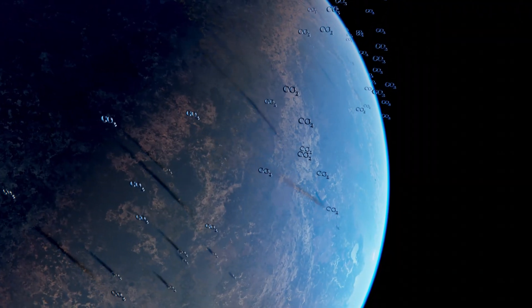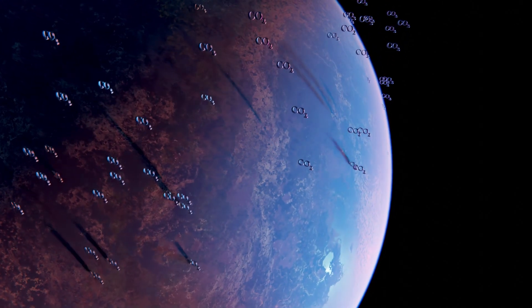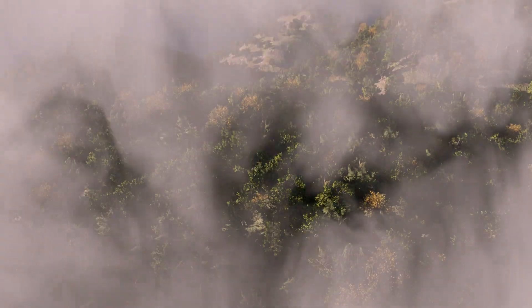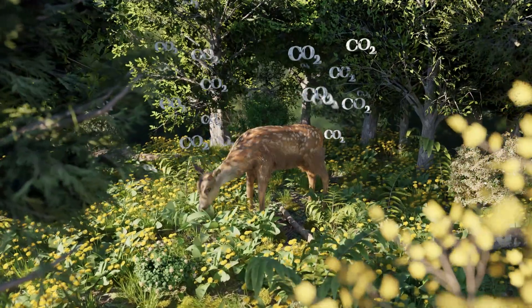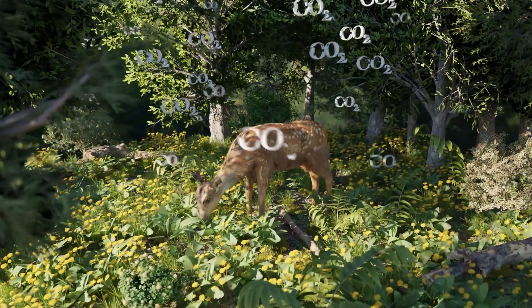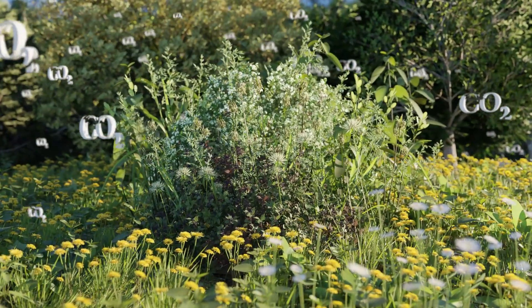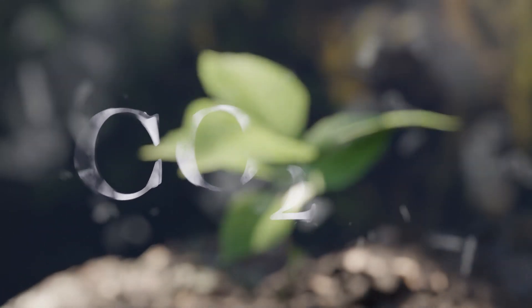But what exactly is CO2? This greenhouse gas heats up our planet. The more of it there is in the air, the warmer it gets. But without CO2, there would be no life on Earth. That is because all plants and other living things need it for their energy supply and growth.